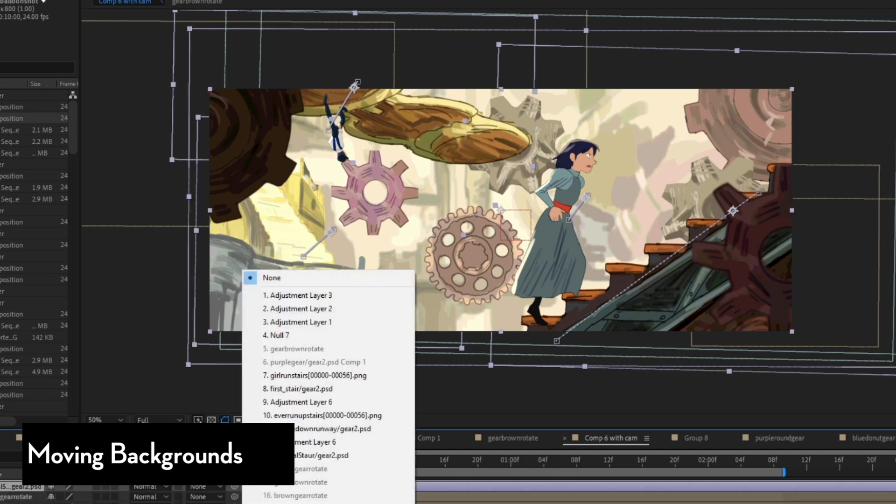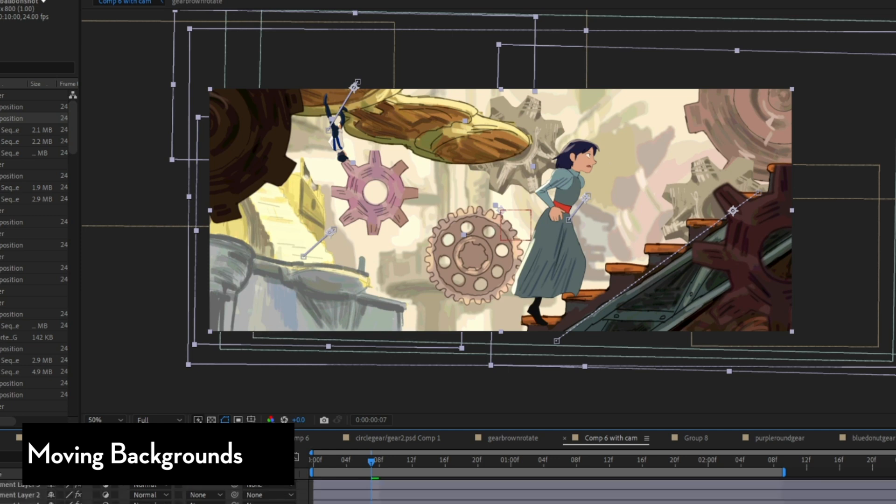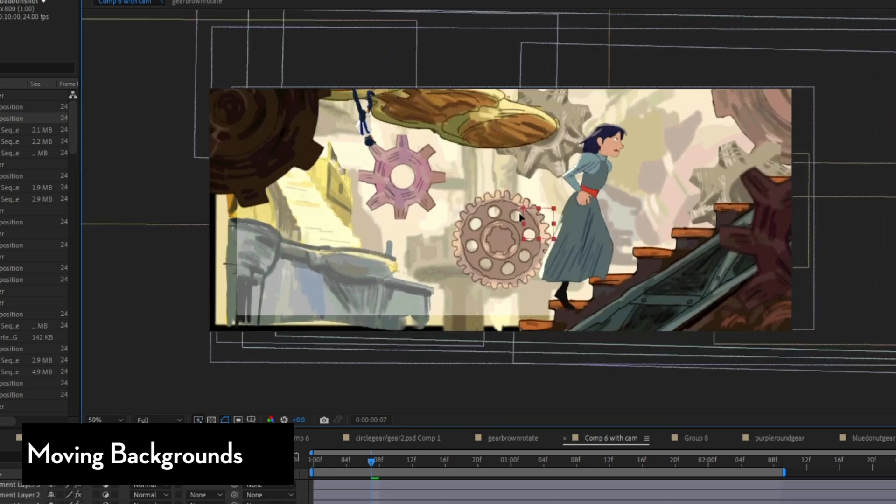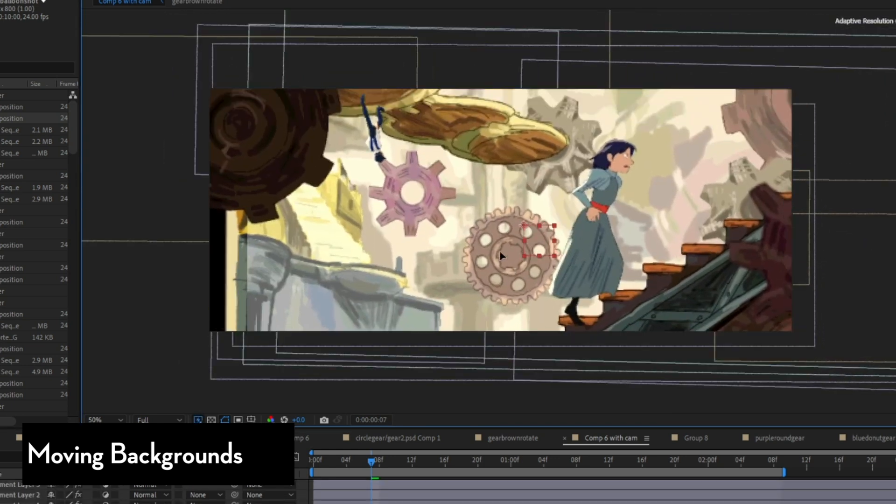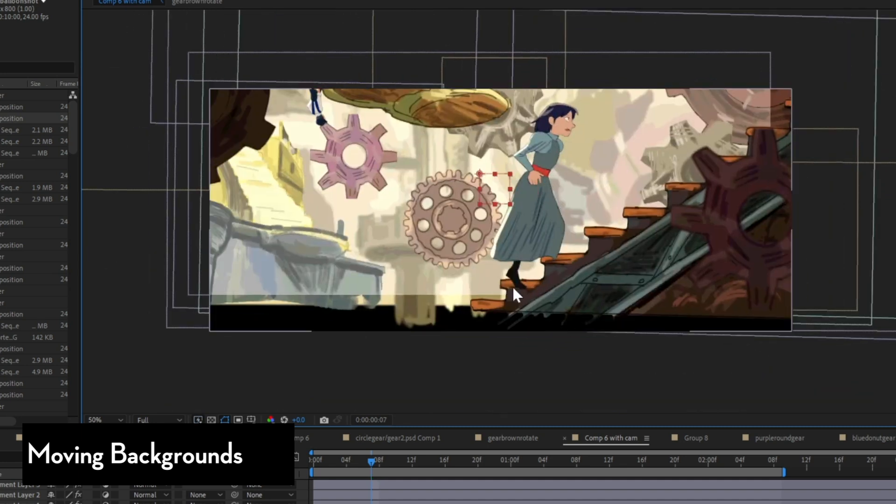But some programs will allow you to make each layer a 3D layer so it actually moves in 3D space and there's a camera that you can move around. You can do this too.